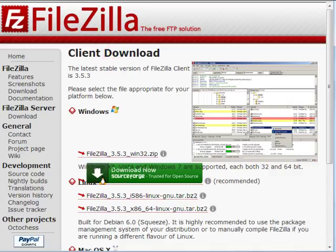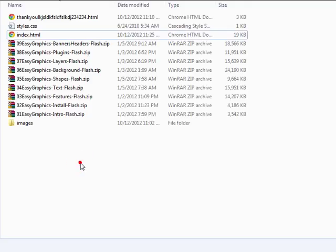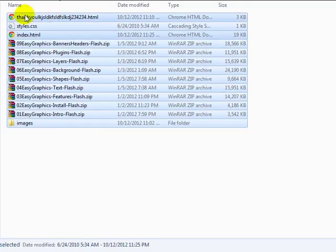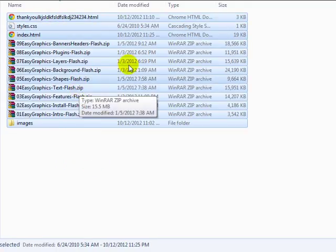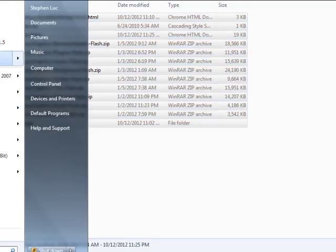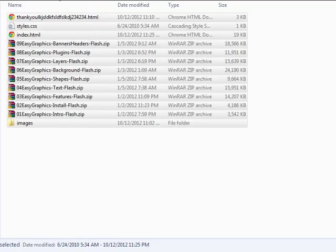Okay so now that you have installed that program what we need to do is simply upload these files to the location that we specified. Now in order to upload you're going to need to have access to your web hosting username and password.